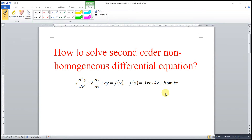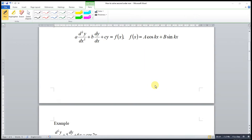Hi, this is Asen. Today I would like to share how to solve a second order non-homogeneous differential equation with f(x) as a trigonometric function.